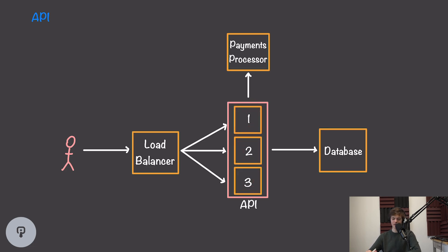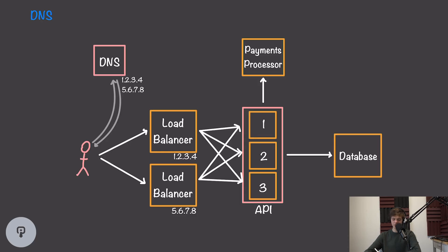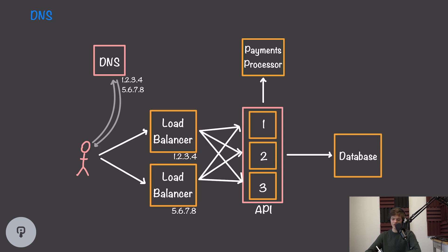The next problem we encounter is the load balancer. If we have a single load balancer and it fails, we have the same problem. To solve this, we have to introduce a slightly less clean solution we can take advantage of in the event of a load balancer failure. We'll introduce two load balancers, each with a separate IP address that our user will use to interact with it.